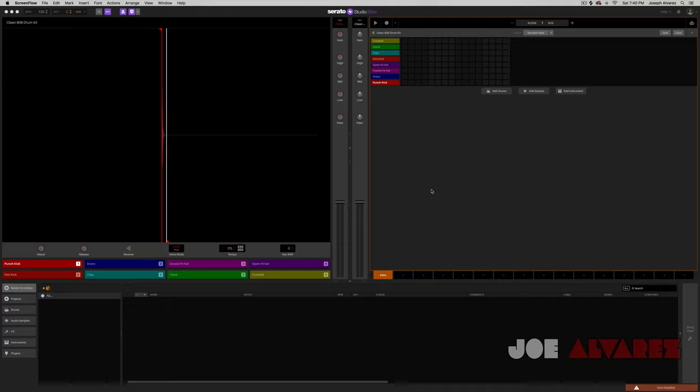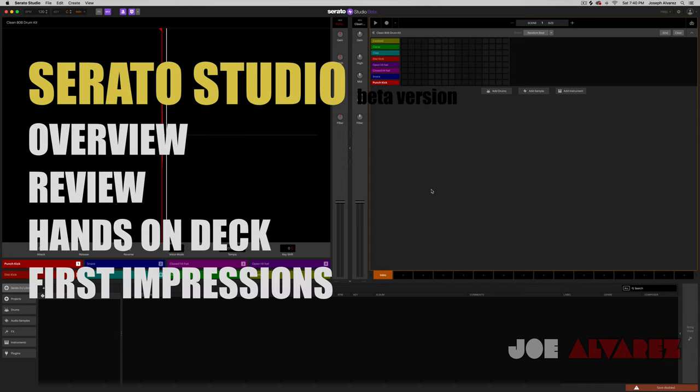Yo, what's going on? It's your boy Joe Alvarez, and today I just want to introduce you to Serato Studio Beta.